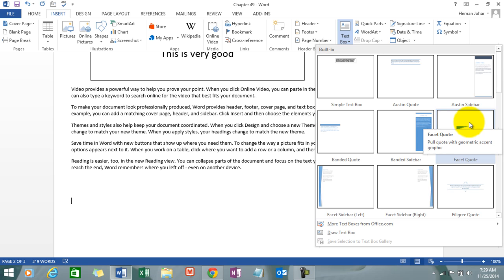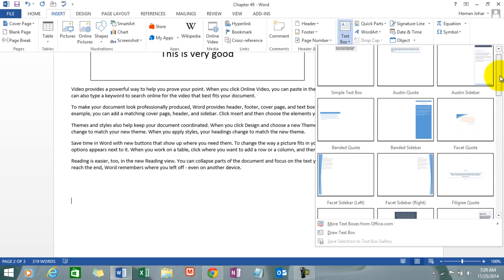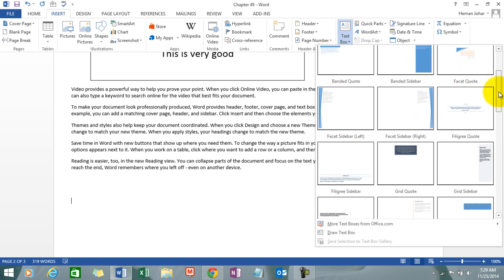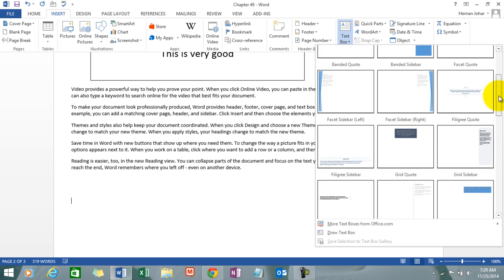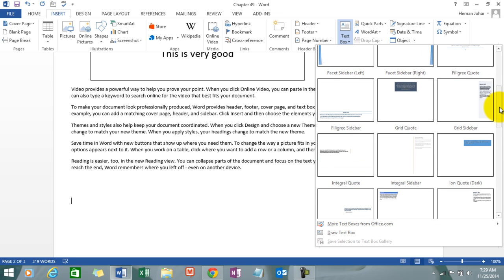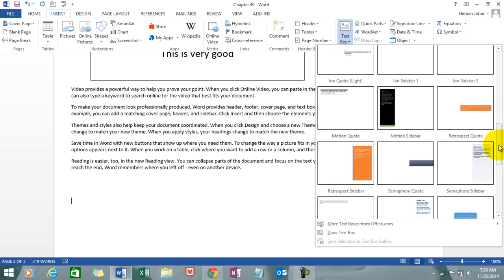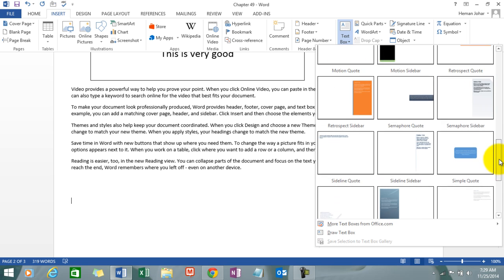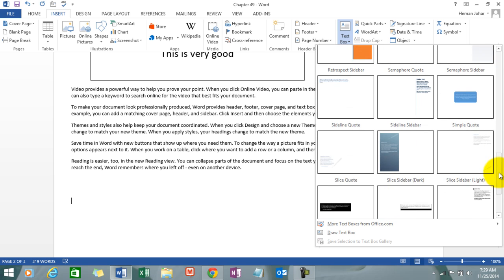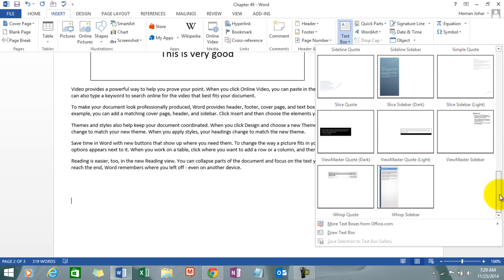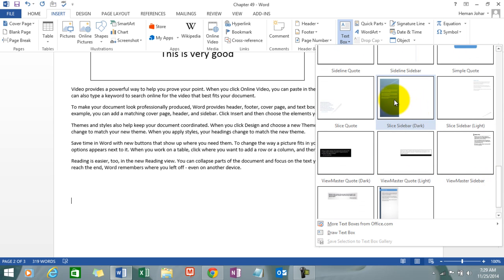These are examples of text boxes which you can see. I've used this one, I have used this one. You can insert anyone from here. To say, let's say this one, let's choose this one.